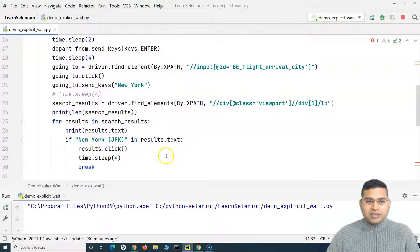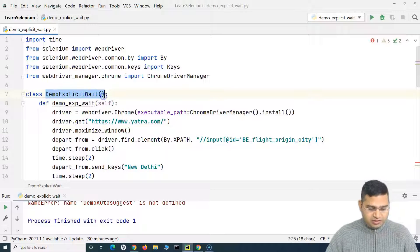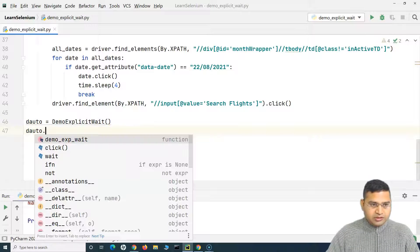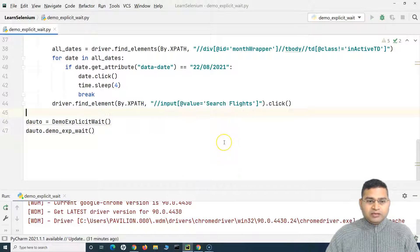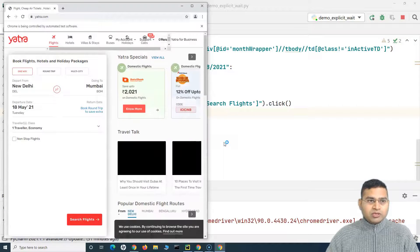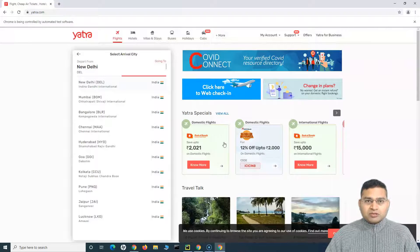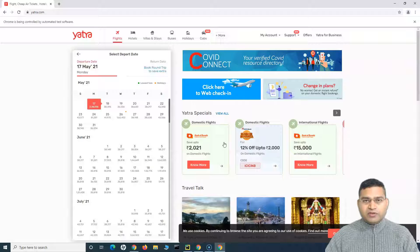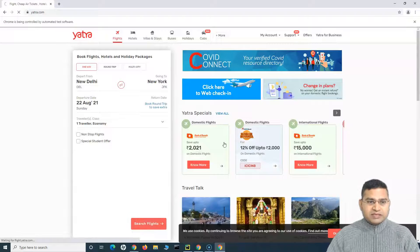Let's run this script now. I've changed the class name so I need to update that reference — create an object of DemoExplicitWait, call the method. Running it, this should work fine because we've verified it previously with the auto-suggestion dropdown. It's selecting the depart-from value and waiting, then selecting the value. If we remove the waits I'll show you it will start failing due to synchronization issues because the script runs really fast.